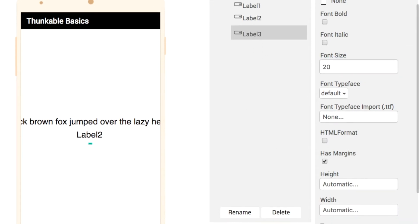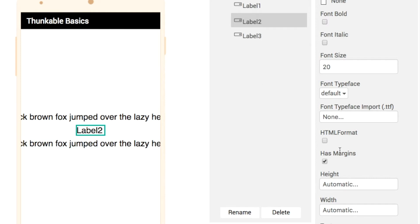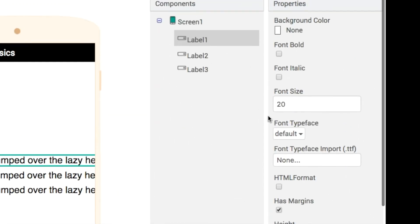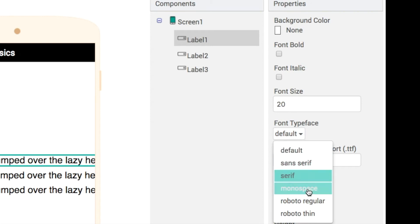I'll quickly run through two more labels here. We've added label two and label three. What I want to draw your attention to is the font typeface option here.